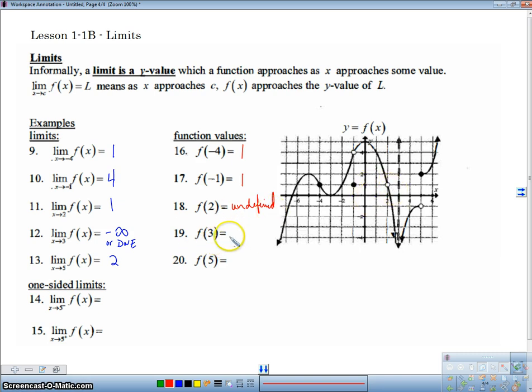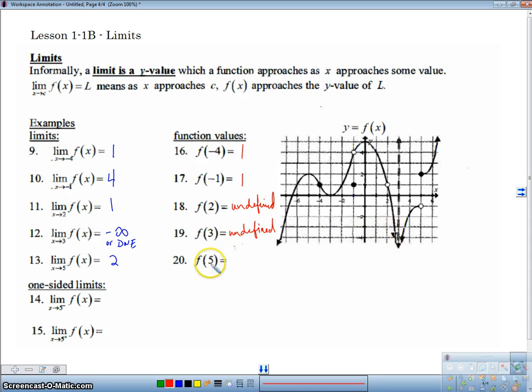We've got the same thing at 3 — undefined — because there's a vertical asymptote, so it doesn't hit any Y value. Now at negative 5, we've got 2 — these are actually the same thing.